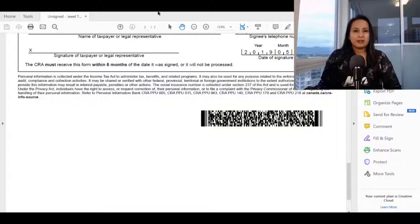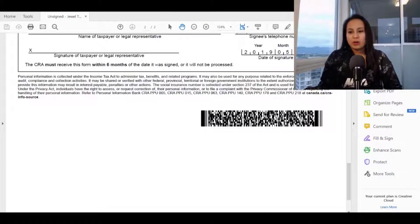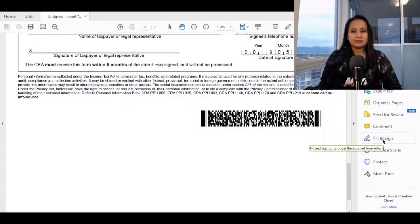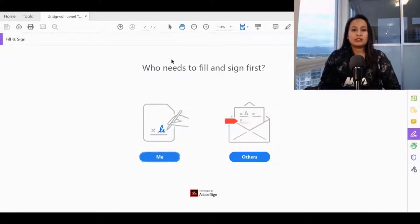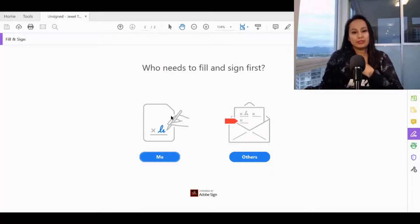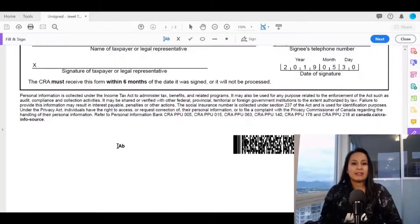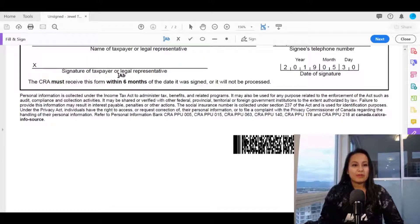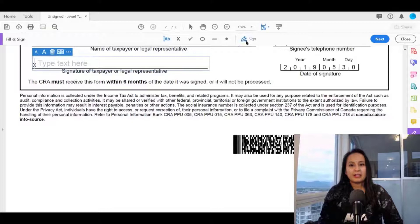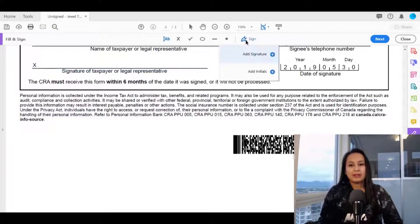Once you have your PDF document, open it in Adobe Acrobat. Once it's open, head over to the right-hand side and click 'Fill and Sign.' It's going to ask who needs to fill and sign — in this case I need to fill and sign, so I'll click 'Me.' You'll see a cursor that says 'A B,' and this is where my signature needs to go. I'll click on this button with the squiggly pen icon.